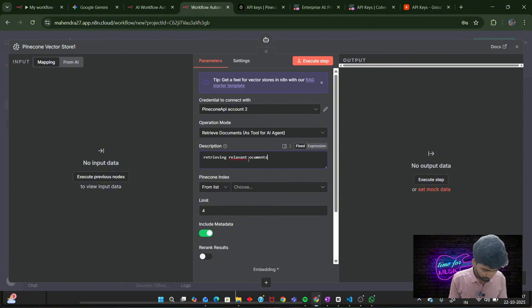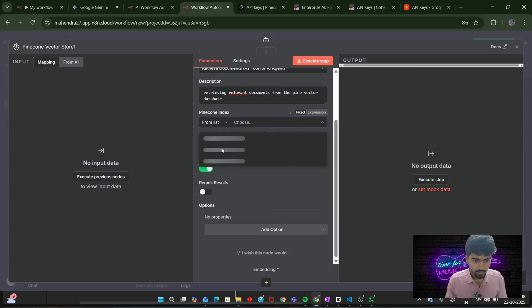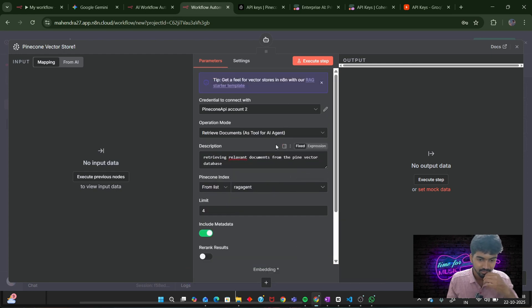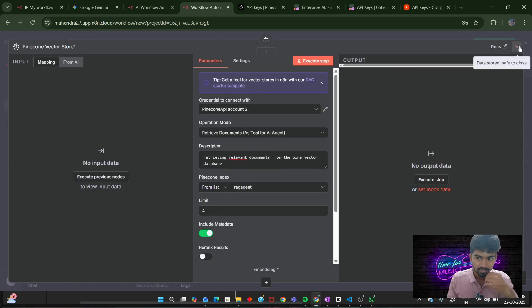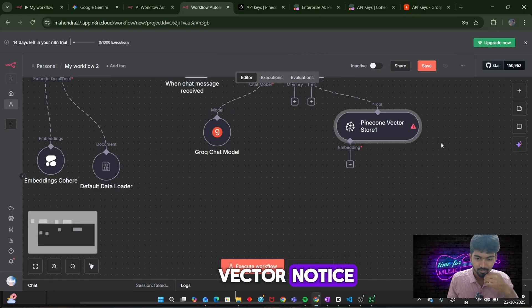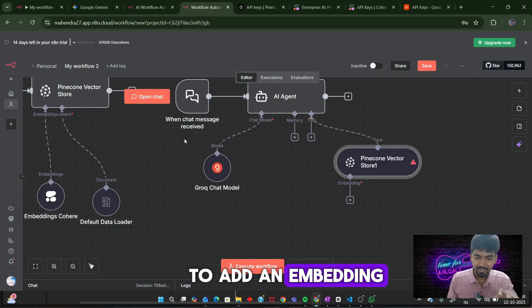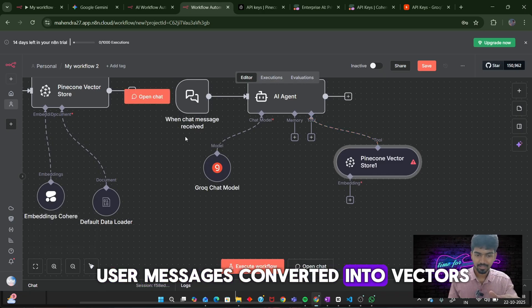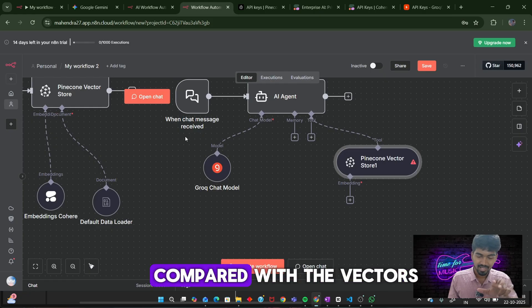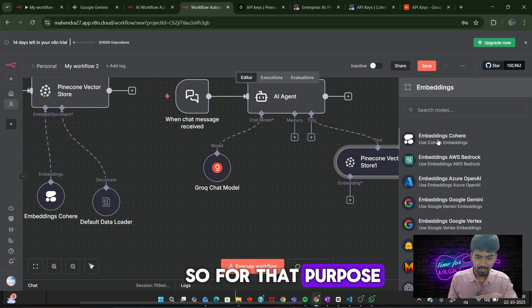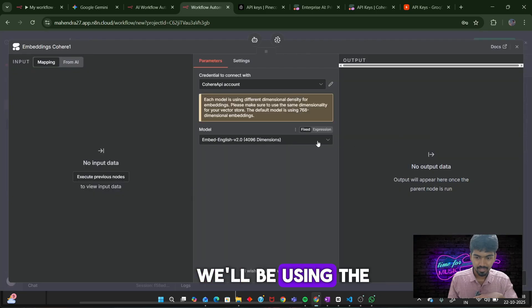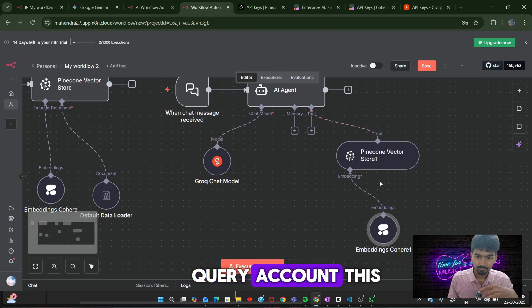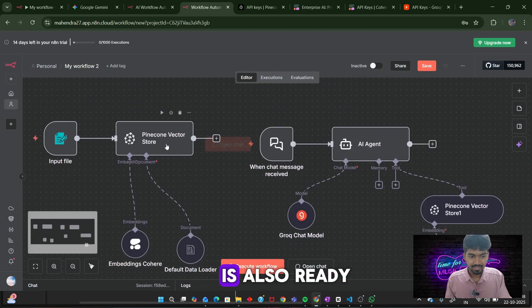Next, we will be using the same rag agent. Our Pinecone vector node is activated. Next, we need to add an embedding. As I have said before, user message is converted into vectors, and those vectors are paired with the vectors present in the vector database. For that purpose, we will be using the same node we have used there. 1,024 Cohere account. Next, our RAG agent is also ready.